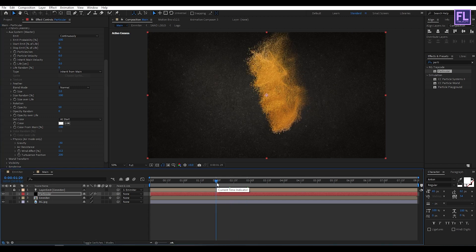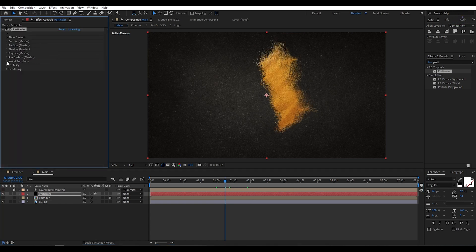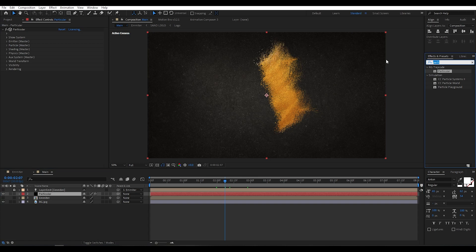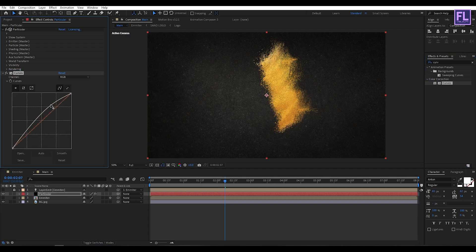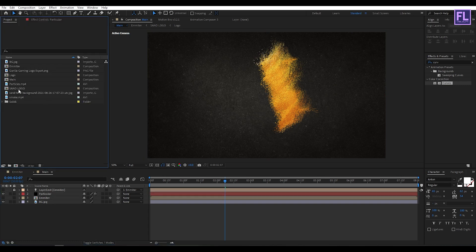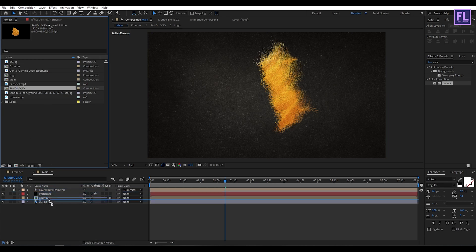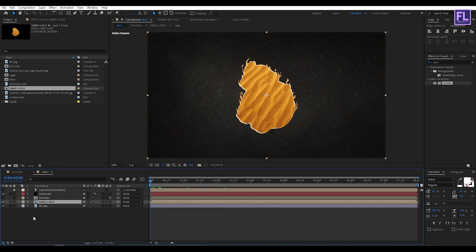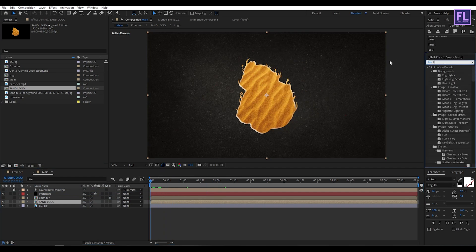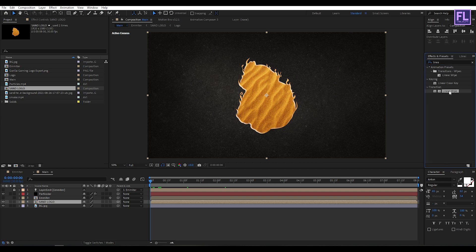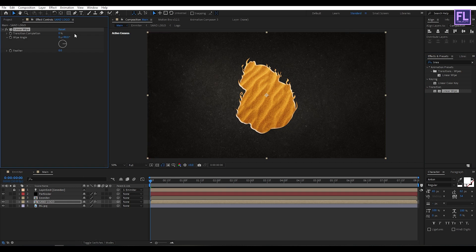Go to Effect and Presets, search for Curves, select this effect and apply it to the layer, then change the RGB curves to something like this. Now go to the timeline, place the sand logo comp, go to the beginning of the animation, then go to Effect and Presets and search for Linear Wipe. Select this effect and apply it to the sand logo layer, then set the Wipe Angle to maybe 253.